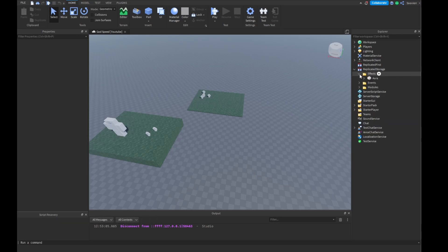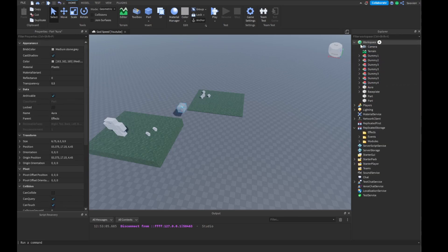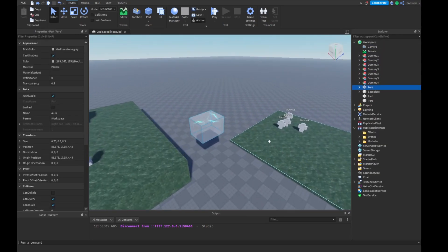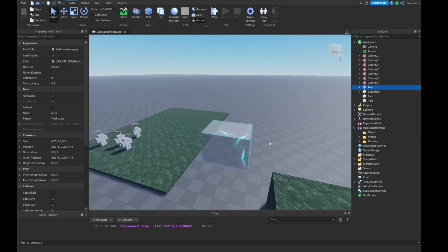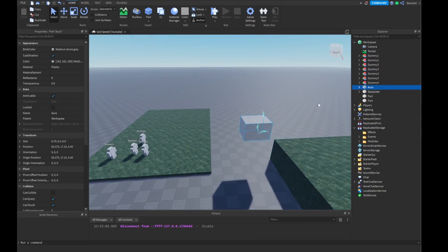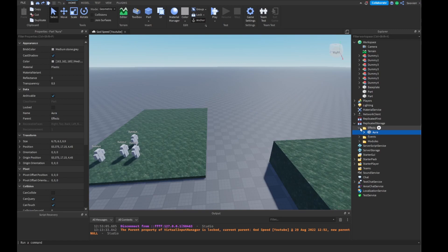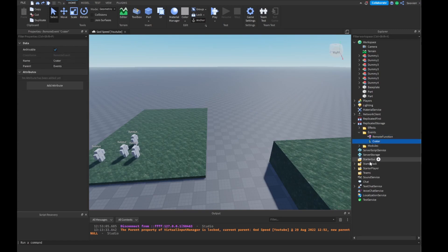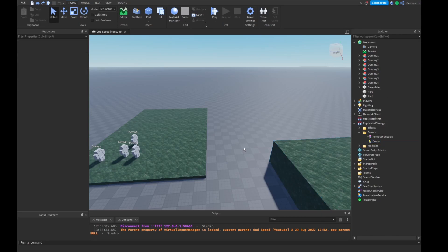The first thing you want to do is we're going to make an effects folder where we're going to be keeping our aura. This aura is basically going to be a little lightning effect that we're going to be adding to ourselves and the people that are getting hit inside the radius. We're going to have a remote function, a crater, and a crater remote event — basically that's going to be part of our little module. The crater module is made by our partner Striker.